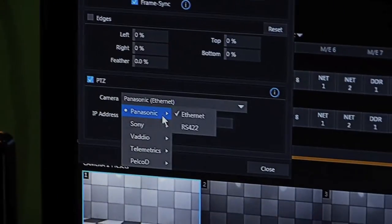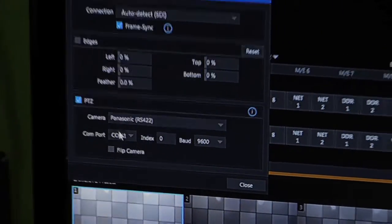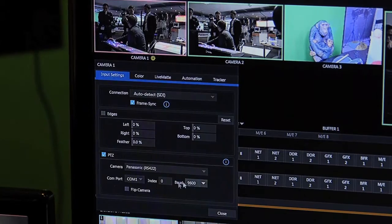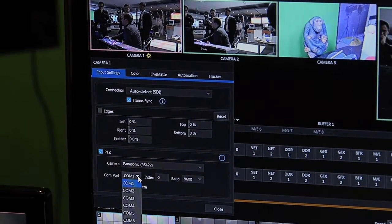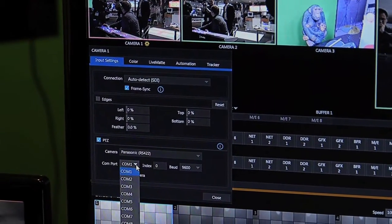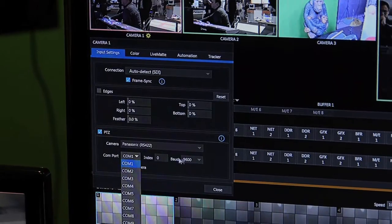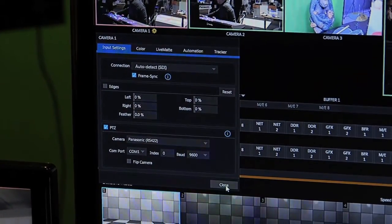If we were to select the Panasonic RS422, then we have to enter which COM port, which is normally one I think. So the setting should be default.